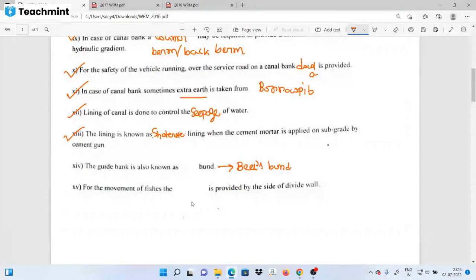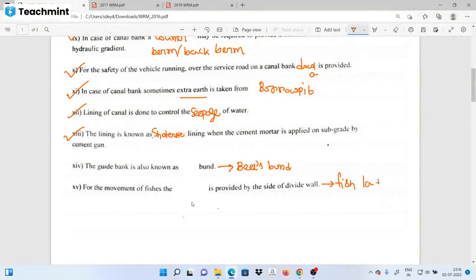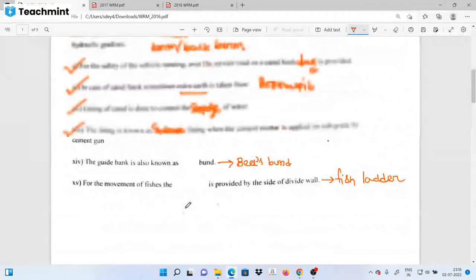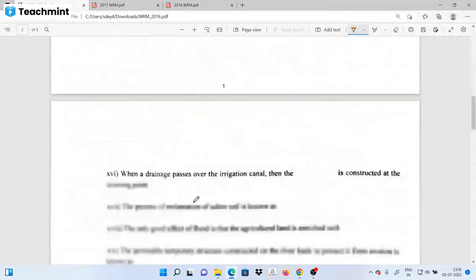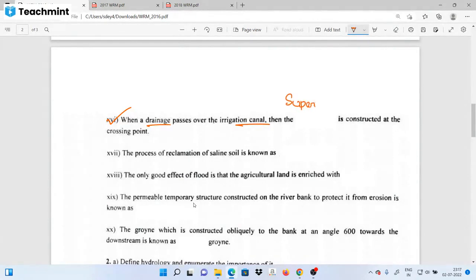Next, for the movement of irrigation water from one area to another — when drainage passes over the irrigation canal, a structure is constructed at the crossing point. The process of reclamation of saline soil is known as reclamation by leaching.